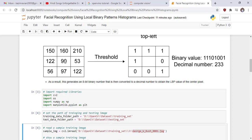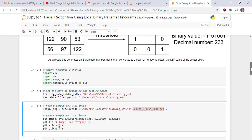150 is greater than 90, so it's converted into 1, and 160 is also greater than 90, so it's converted into 1, and so on. And then we write this binary number from top left to right, and this is converted into a binary number. This is the LBP value of the central pixel.